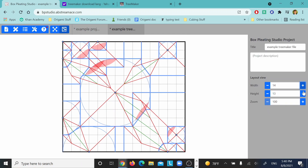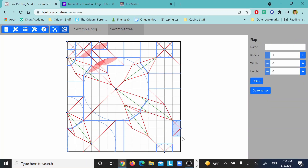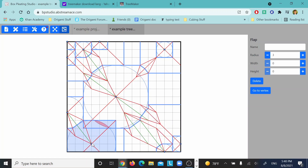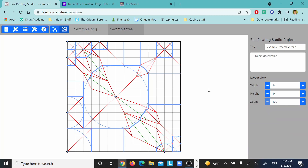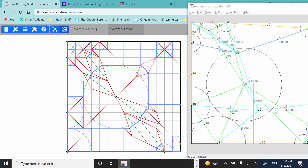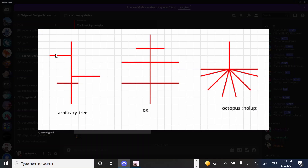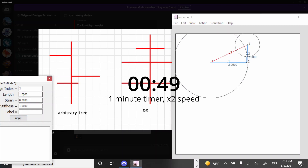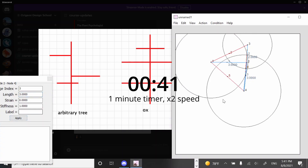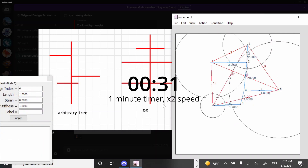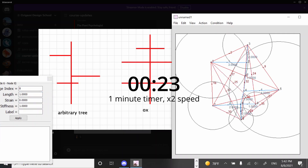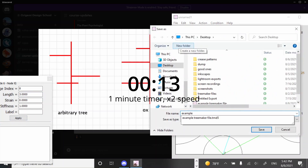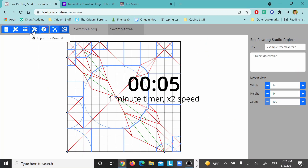So you might be asking: why is this so cool? Because earlier I told you that BP Studio doesn't do the packing for you — it just sets it up so you can do it yourself. But with this TreeMaker plugin, that's not the case. You don't even have to pick the grid size — it packs the whole thing for you. All you have to do is plug the tree into TreeMaker, follow the steps, and you have a BP packing you can use to fold into your desired tree. Watch — I'll do it right now in a snap.